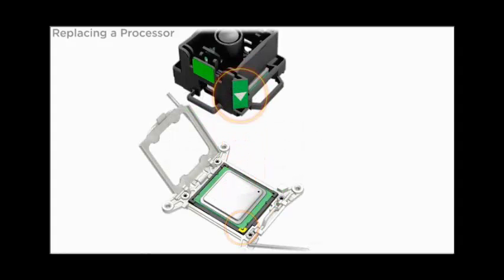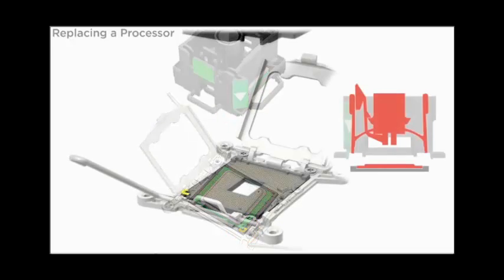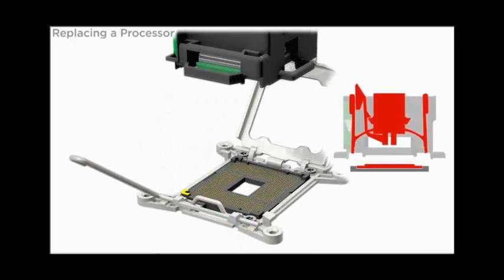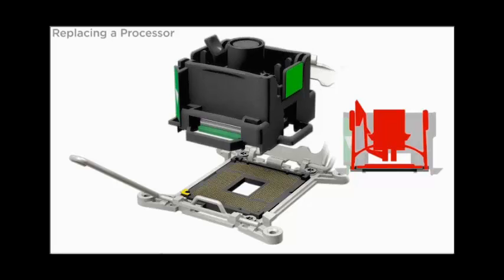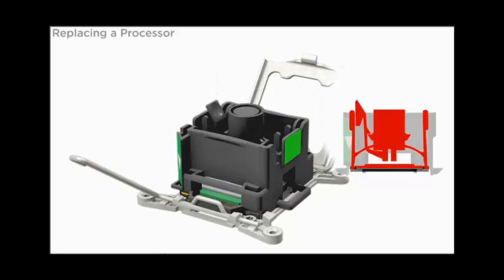Turn the tool over and align the tool with the processor socket. Gently lower the tool until the processor sits in the socket.